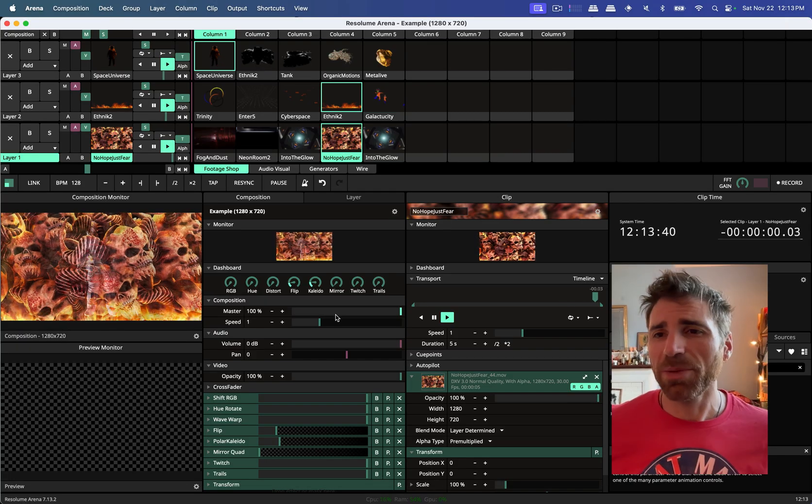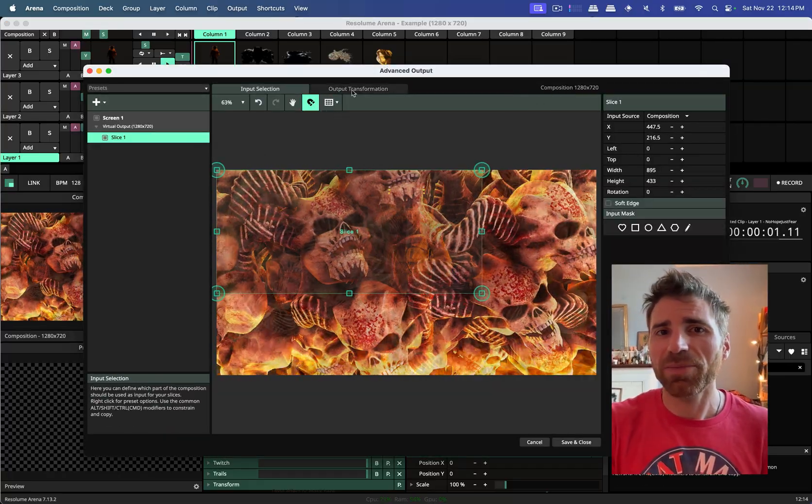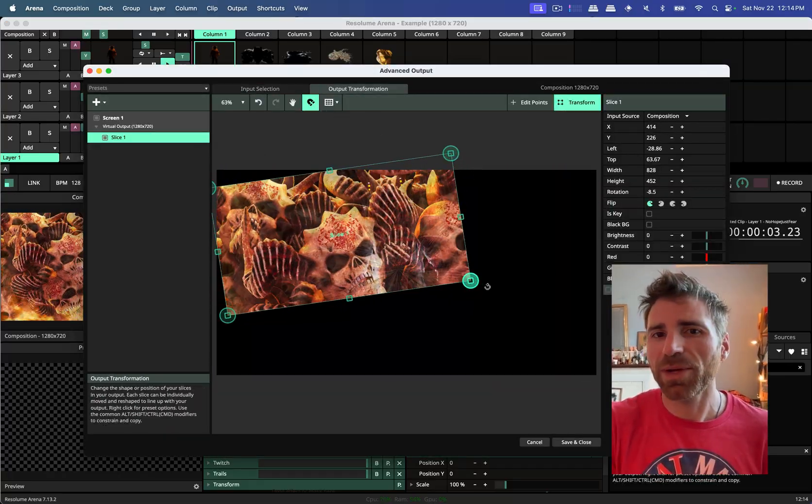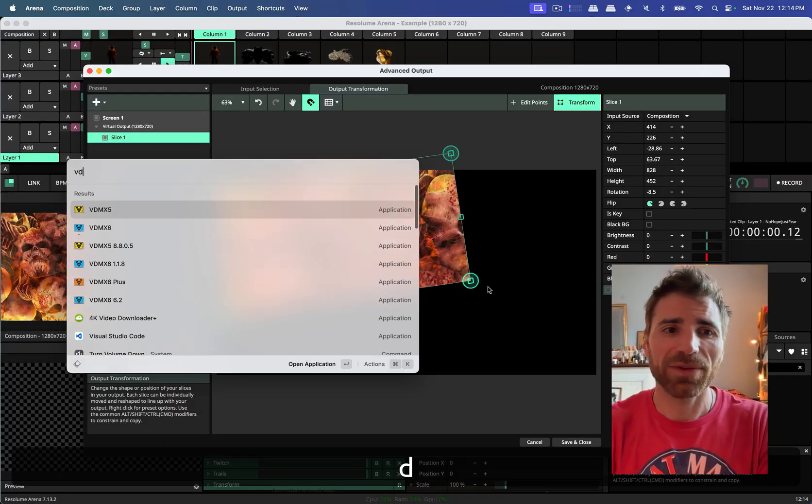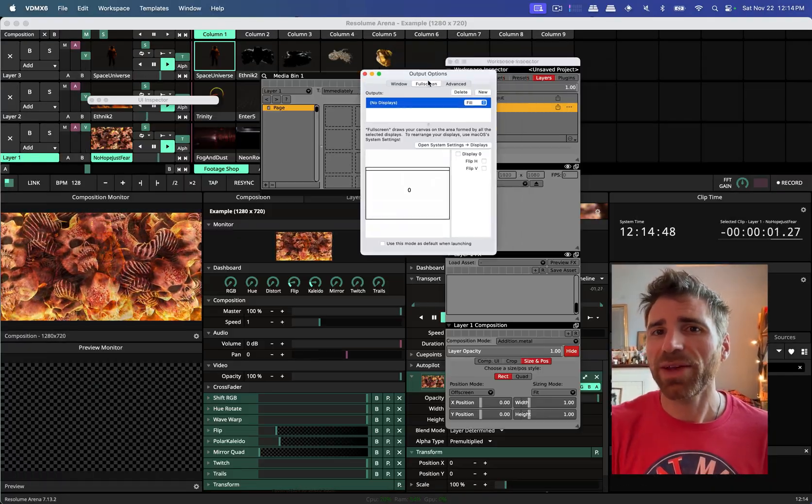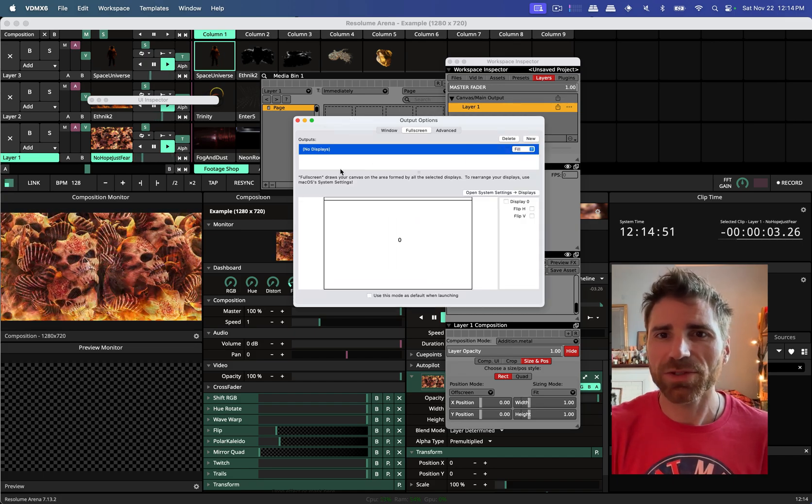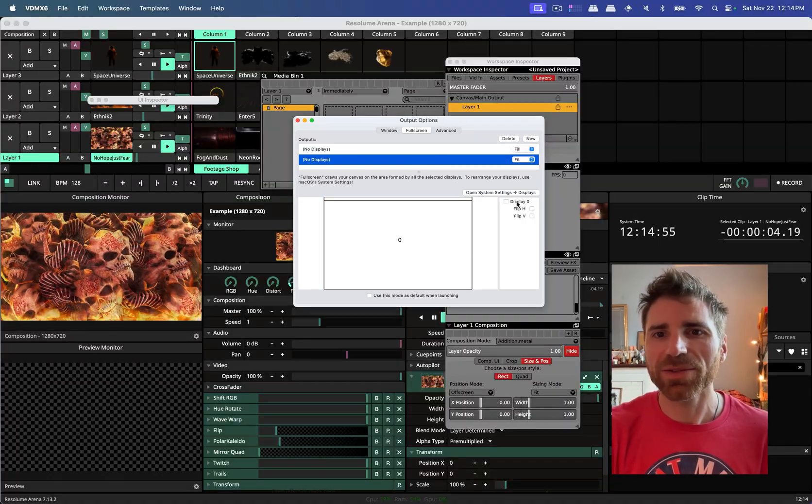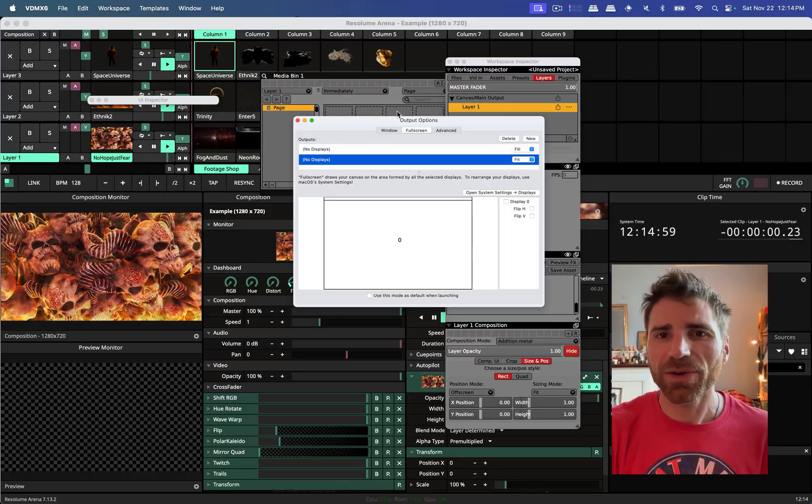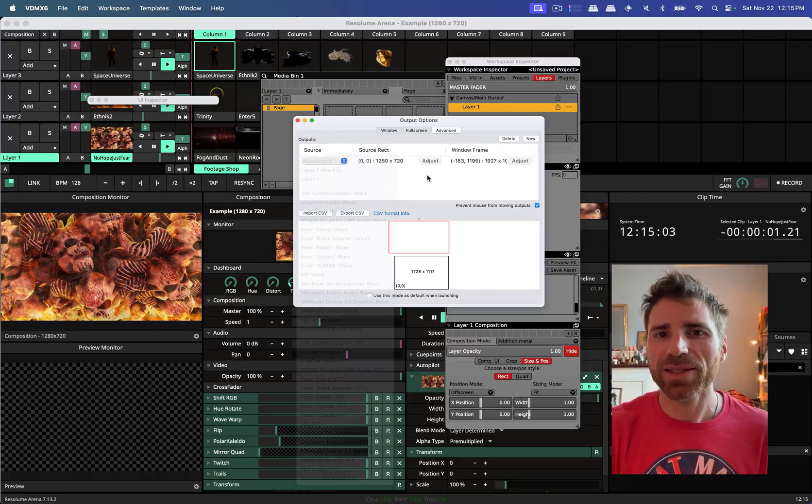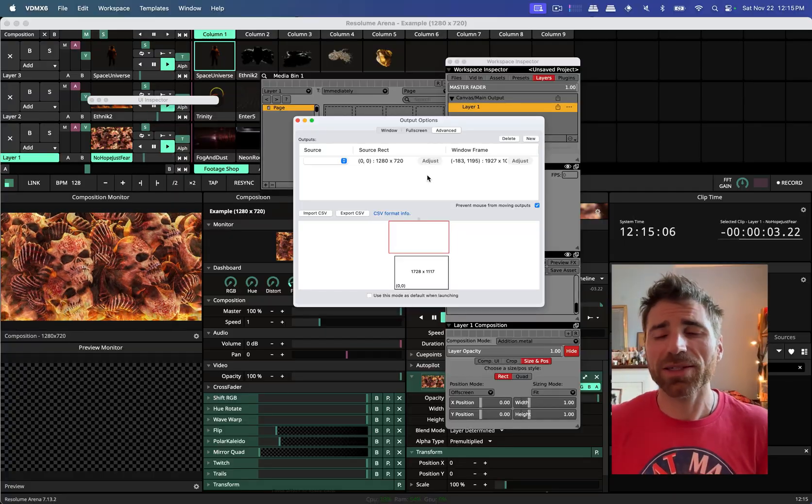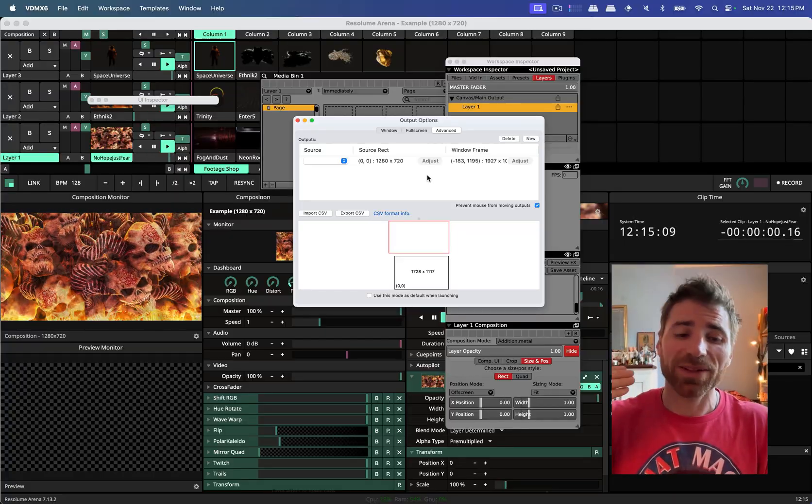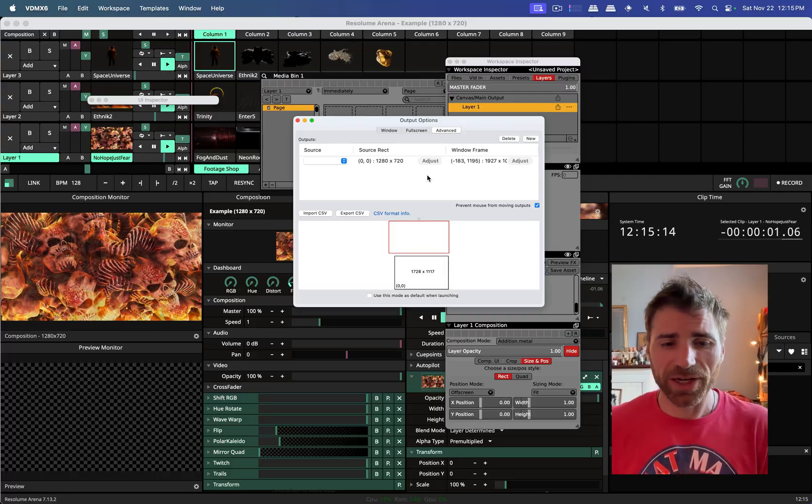So jumping back into Resolume, if we go to our advanced output settings we can set up things that are familiar in projection mapping and this is honestly one of the places where VDMX is lacking. So VDMX for instance does have advanced output options where you can make a new screen, you can make sort of adjustments of horizontal flip, vertical flip, you can go into the advanced side and you can start to manipulate these things and choose from different sources. It's great, it's extremely customizable, but it doesn't necessarily have warping capabilities you'd expect in projection mapping.